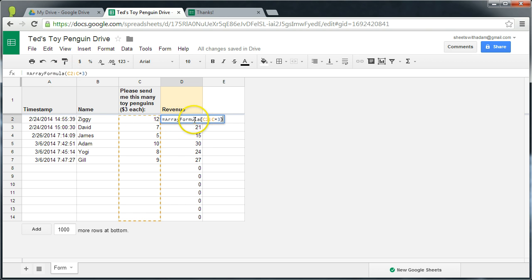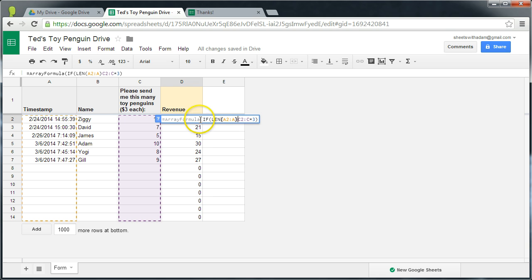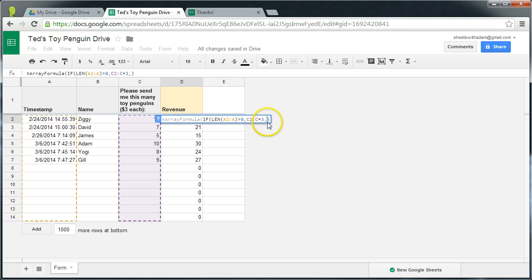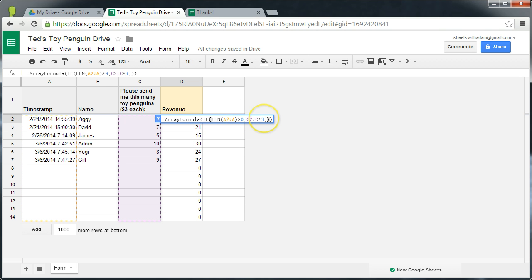So we apply if len A2 colon A is bigger than 0, then apply the calculation. If not do nothing. So if has three arguments. The first is the condition, the second is the output if the condition is true, and the third is the output if the condition is false.